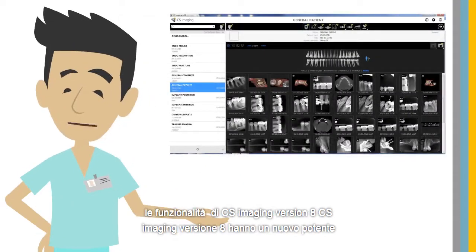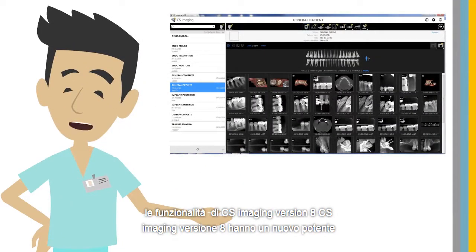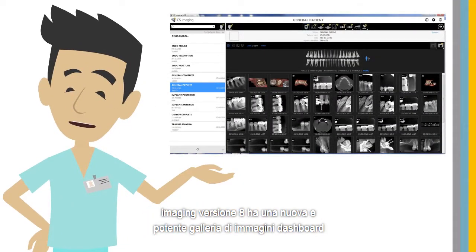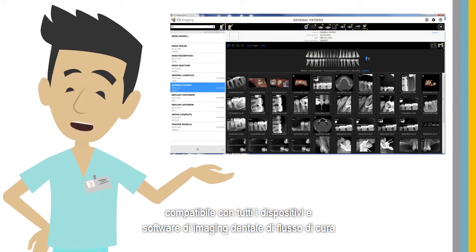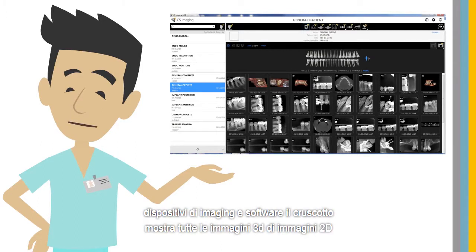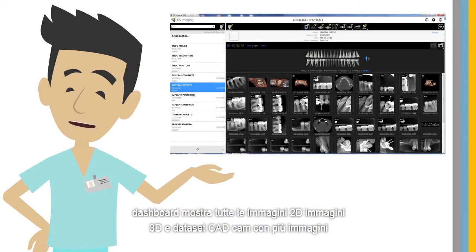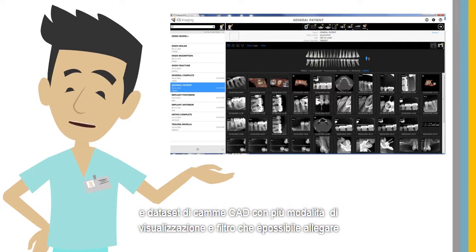CS Imaging Version 8 has a powerful new dashboard image gallery and is compatible with all CareStream Dental Imaging devices and software. The dashboard shows all 2D images, 3D images, and CAD CAM datasets with multiple display and filter modes.